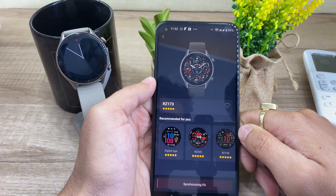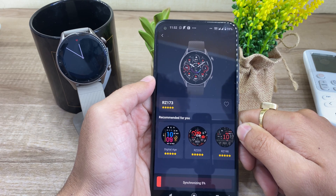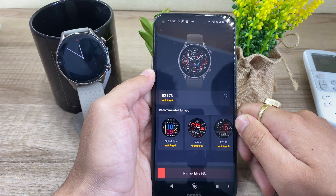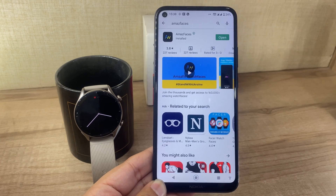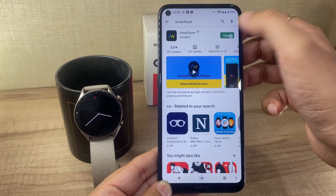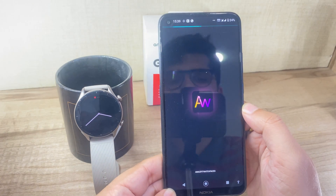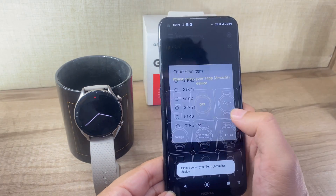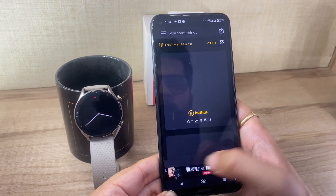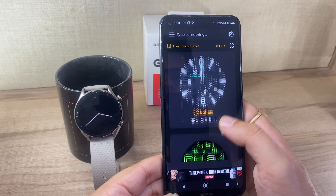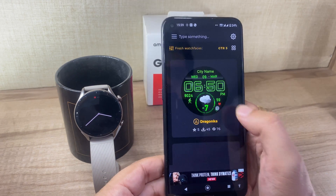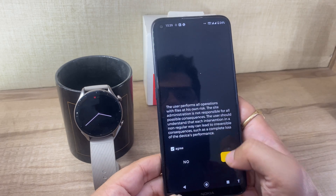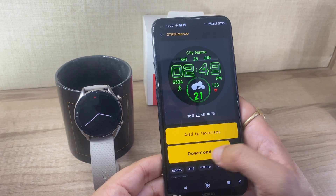The app collection on the Amazfit watches is still limited, but worry not as there is a huge collection of watch faces on the Amazfaces app on the Play Store. Just download and install the app. Once installed, open the app and browse through the watch face collection. Click on any watch face you like, and on the next screen, select the download option.